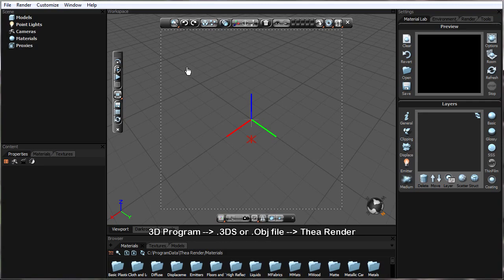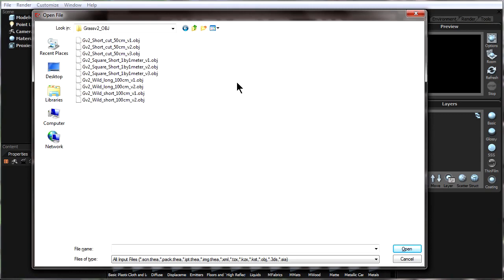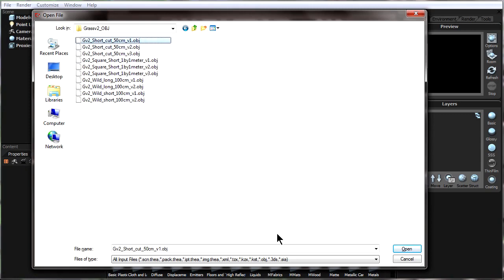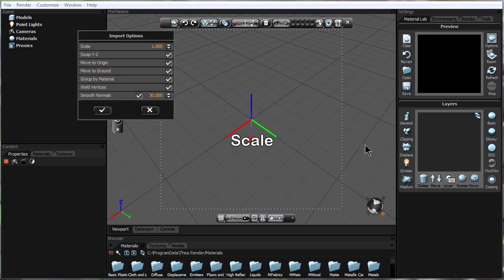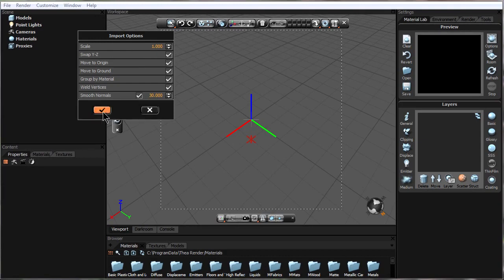After that's done, we go up into Thea Render, File > Open, find the place where we've saved the OBJ or 3DS file. I'm going to open up this OBJ file, and then these import settings come up. First, let's look at the settings for scale.